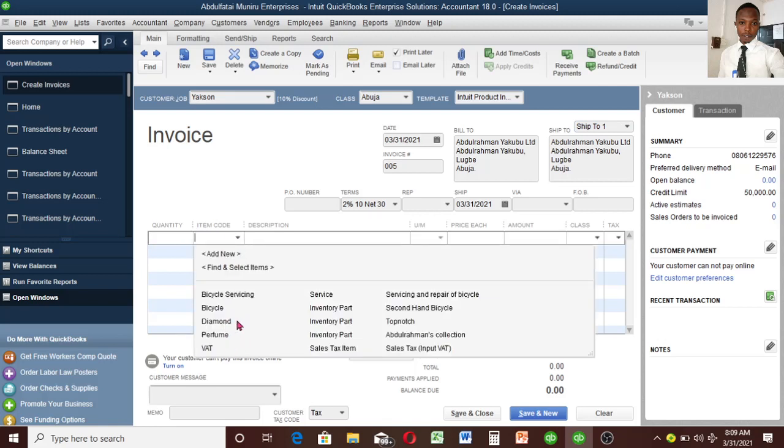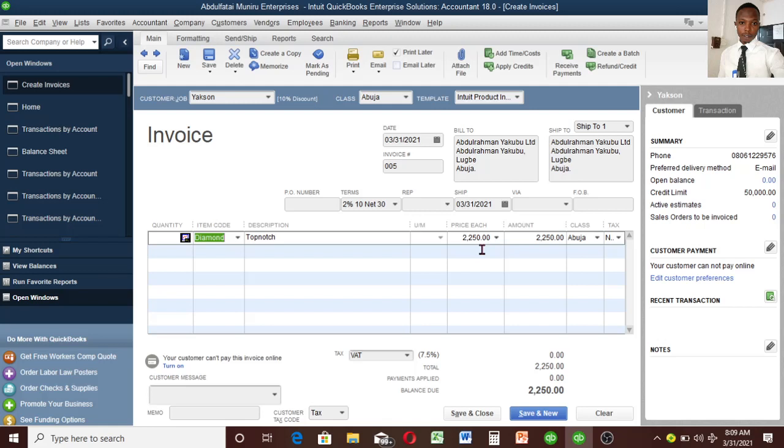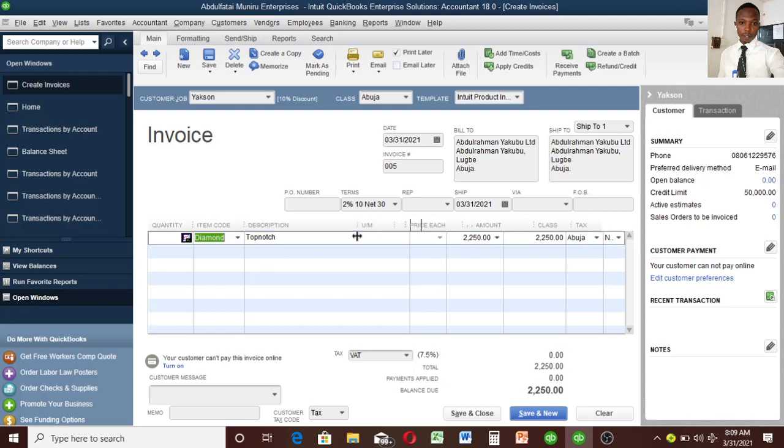Let's select the item - the item we are delivering is Diamond. Automatically now you see we have 2,250. This is the value I inputted when creating the sales information. Remember I told you the difference between purchase information and sales information when I was creating an item. I think that should be the fourth video I created. You can see the class automatically comes up. It's not taxable because I selected that too.